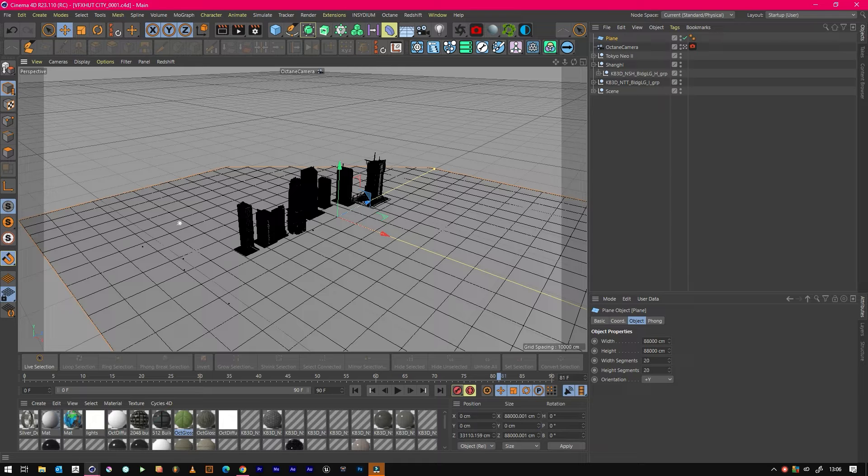If you've come across the problem where a client or you don't like where one building is, and then you try to change it and it screws everything up, then the second part of the tutorial is just for you. That is where we break up the city into little sections that you can manipulate and move around.